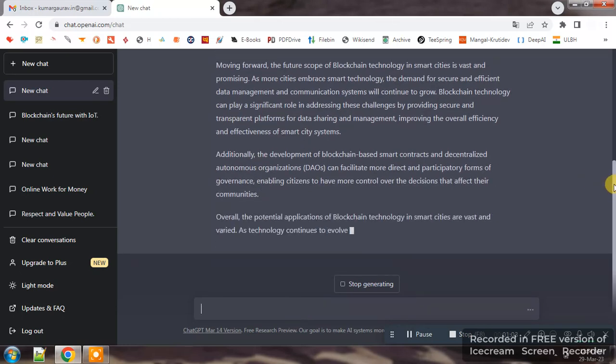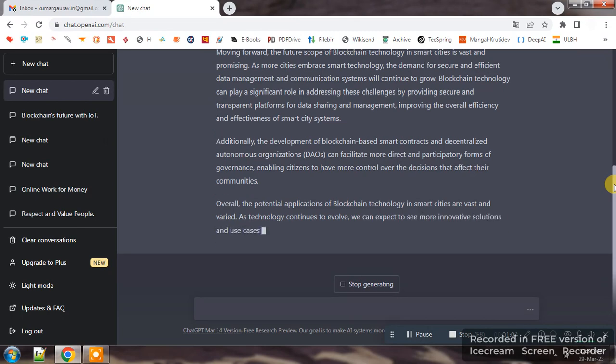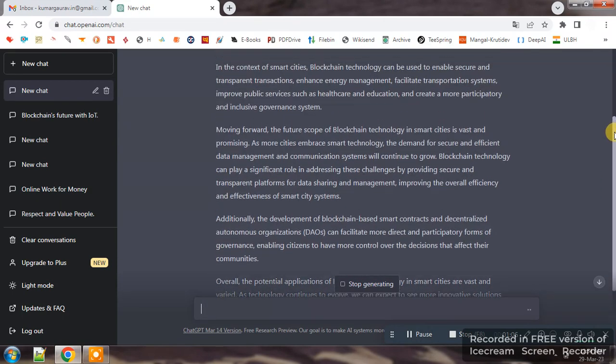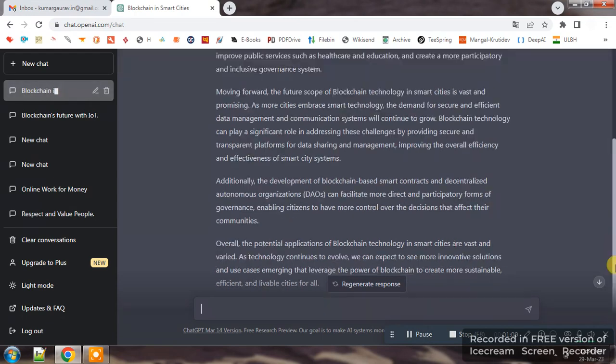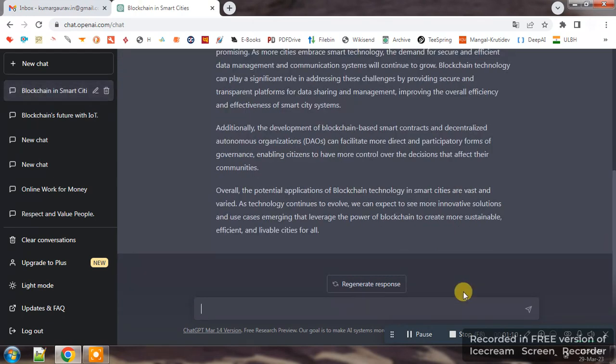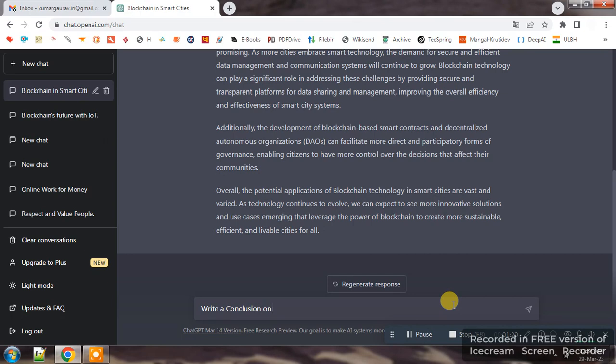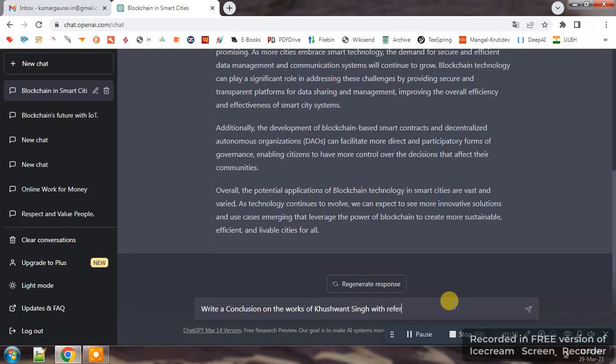So you can see that AI generated content in same way for other topics, for other titles like write a conclusion on the works of Kushman Singh with reference to his literature in English.